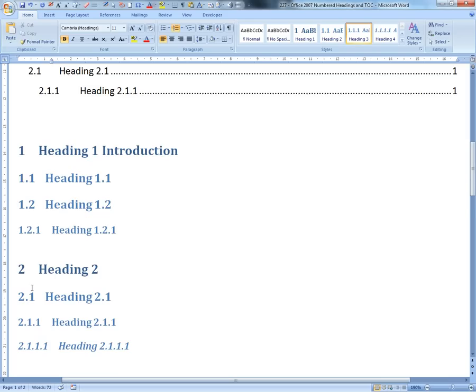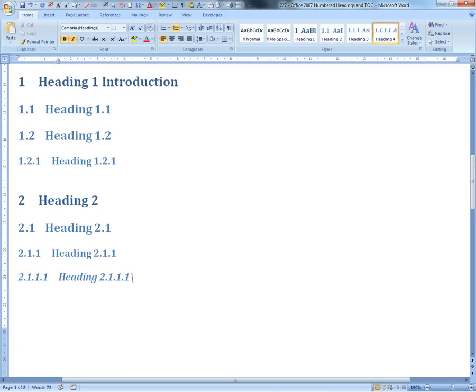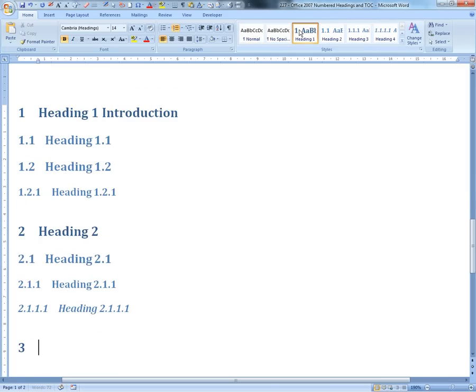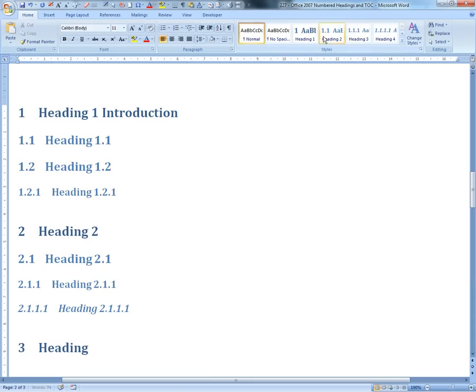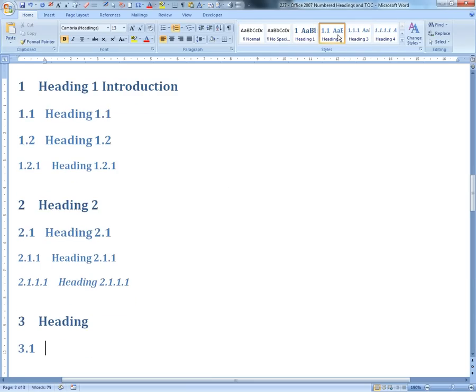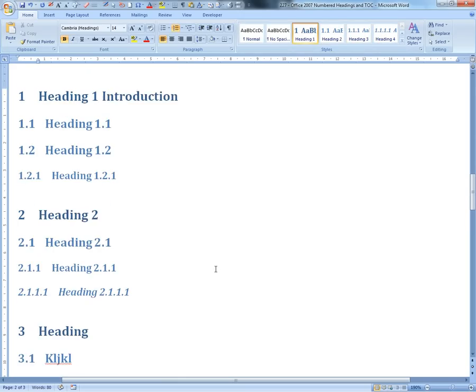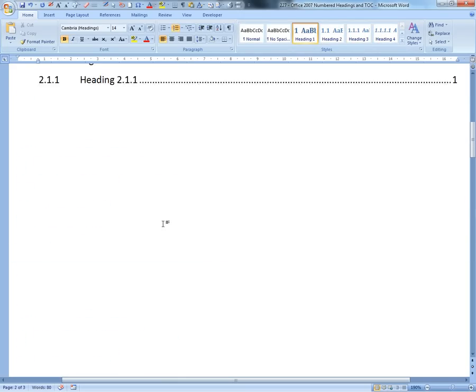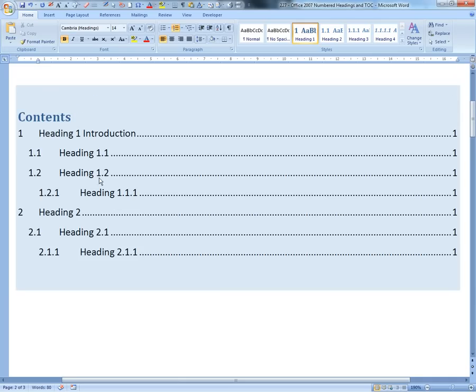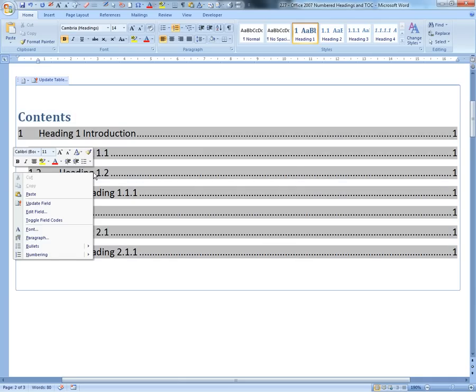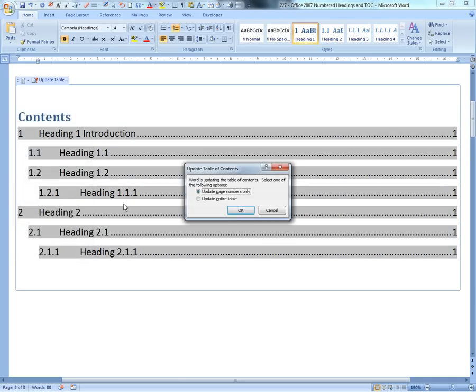So this is automated for you. If you go to a new heading here, we'll go Heading 3. There's a heading already there, this one 3.1, just type random stuff. It automatically does it for you, and your table of contents is made already, just by right-clicking and updating the entire field.